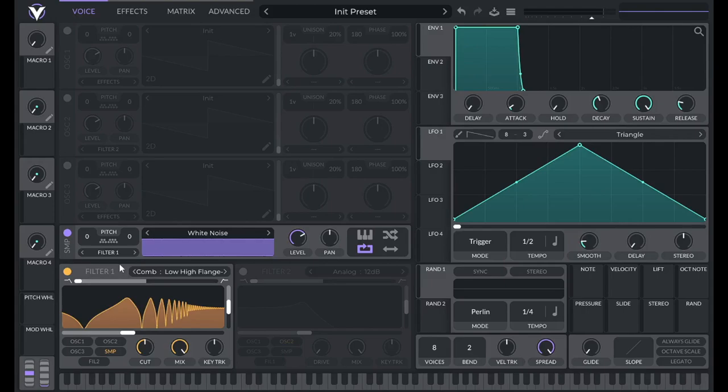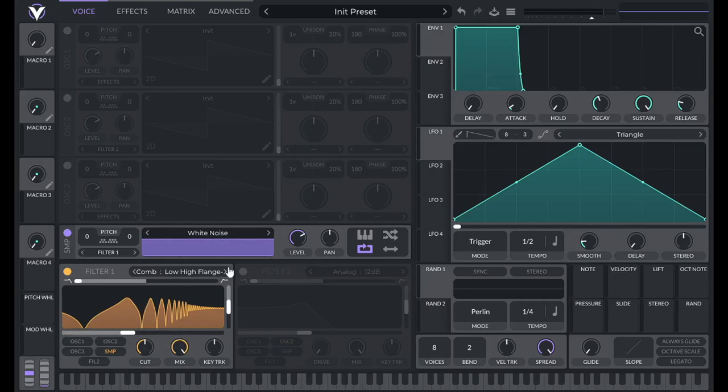And now what you'll hear is it's boosting the harmonics of whatever this cutoff point is. But since it's negative, it's only going to be boosting the odd ordered harmonics. So the harmonics you'd find in a square or a triangle wave.